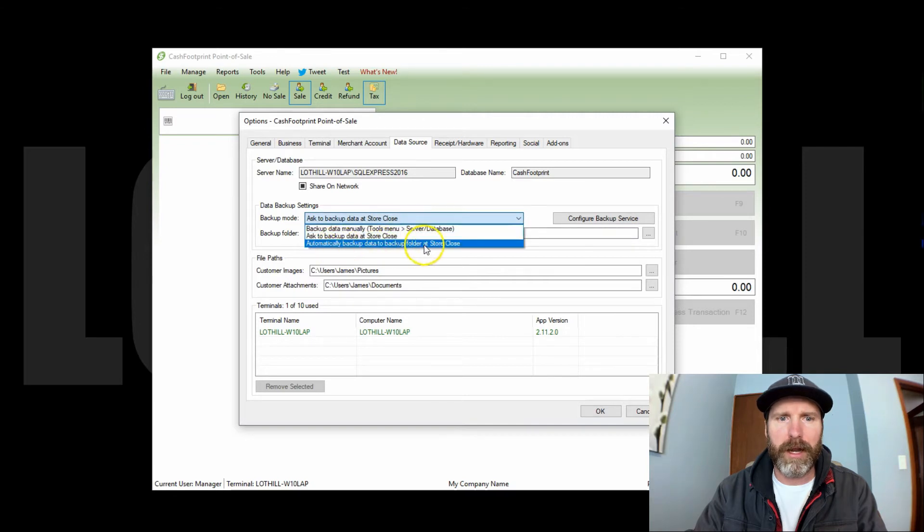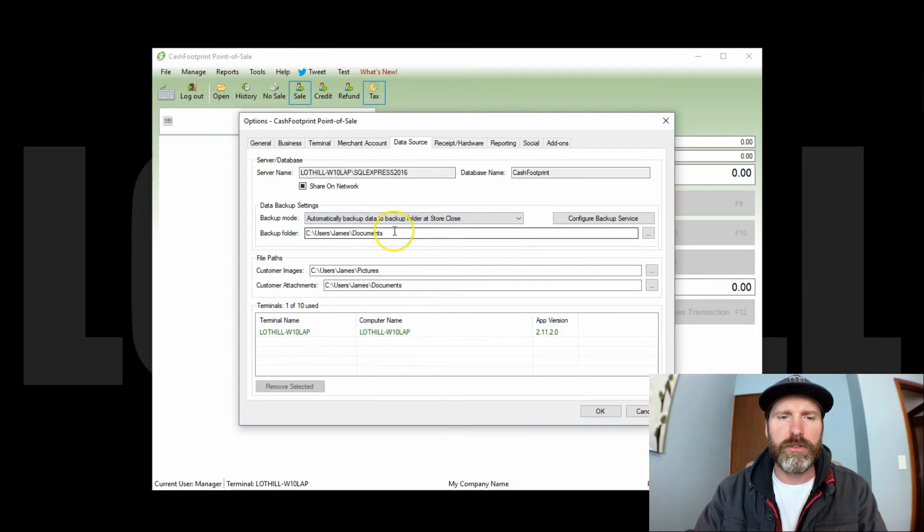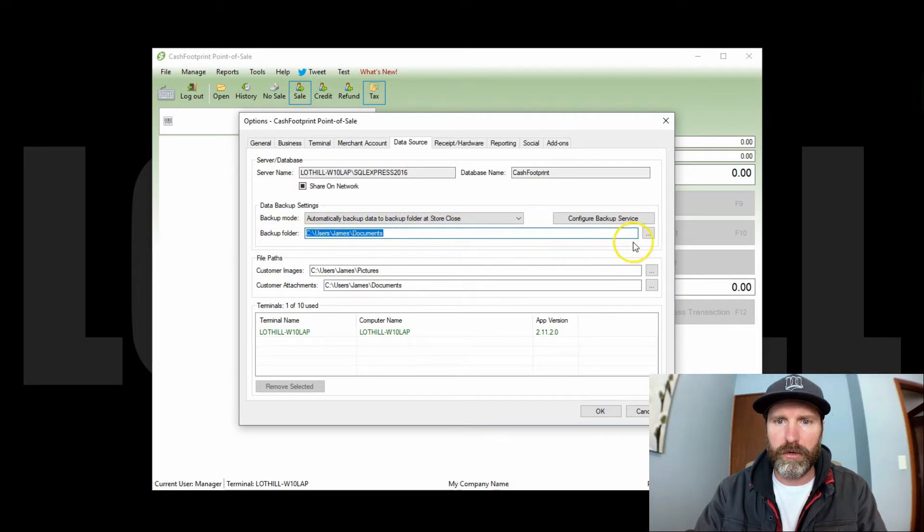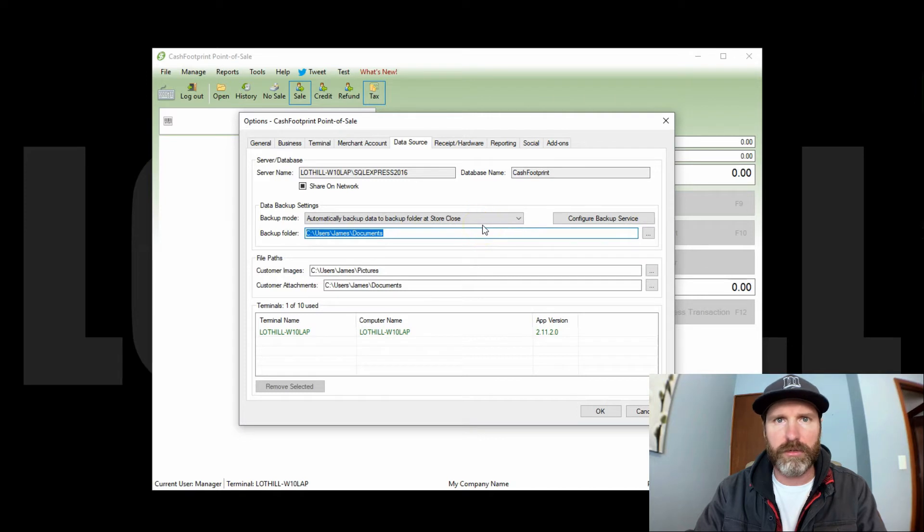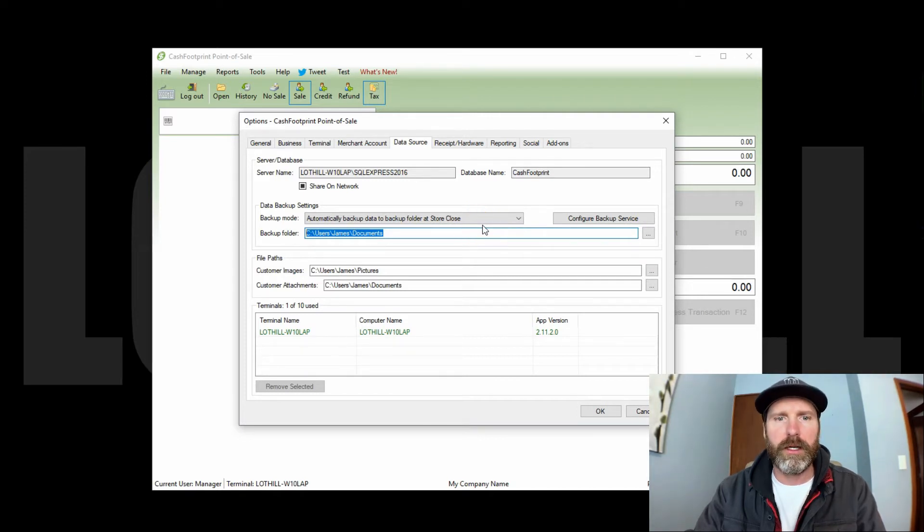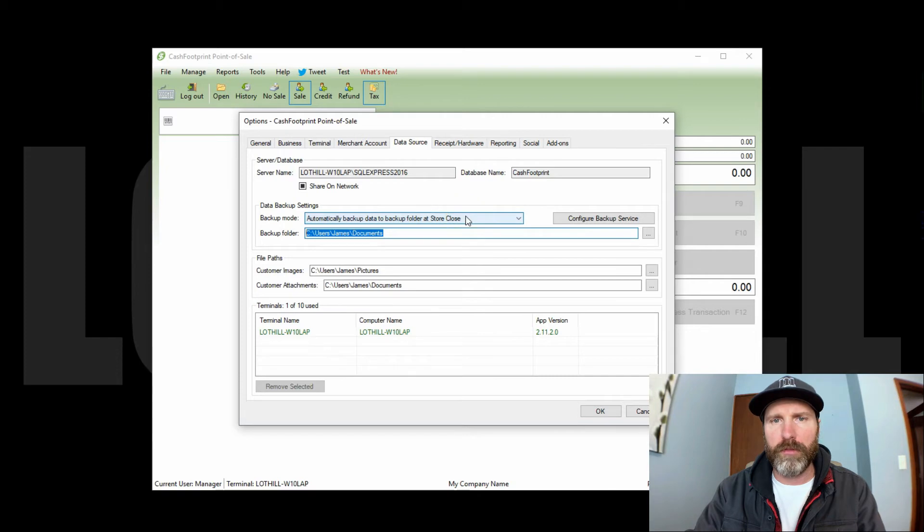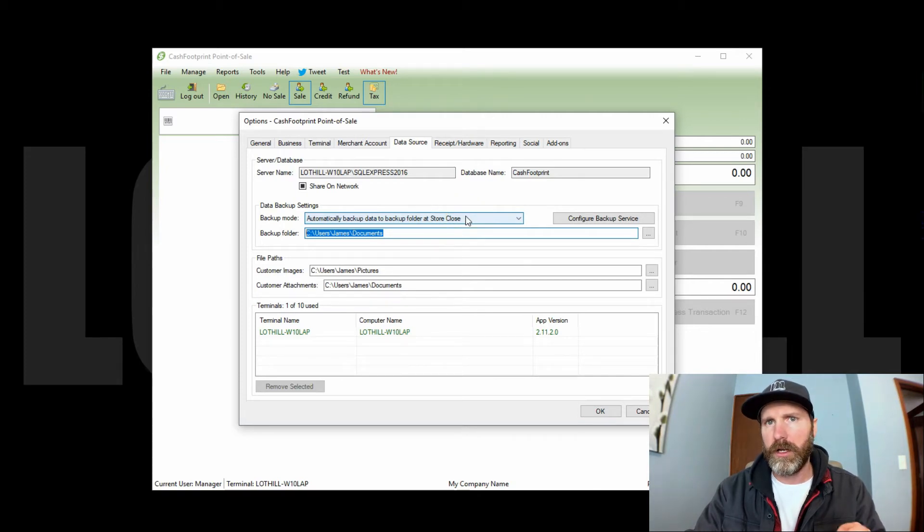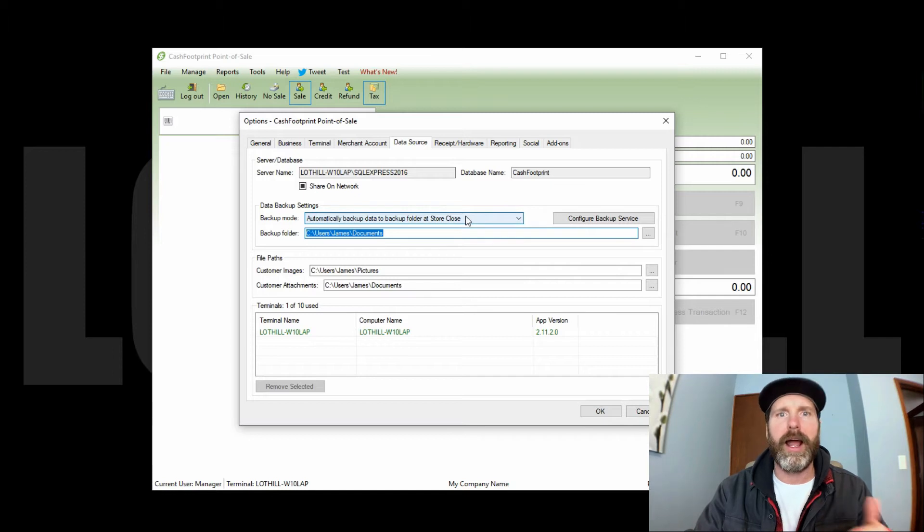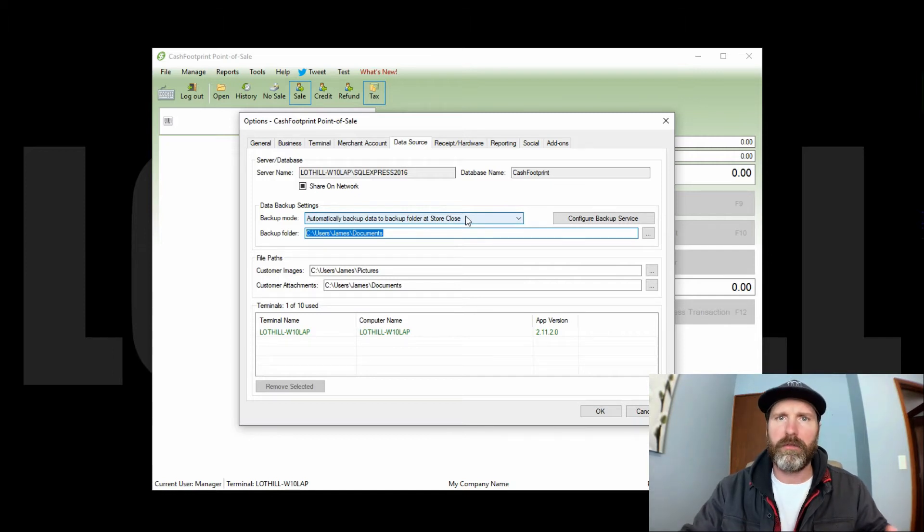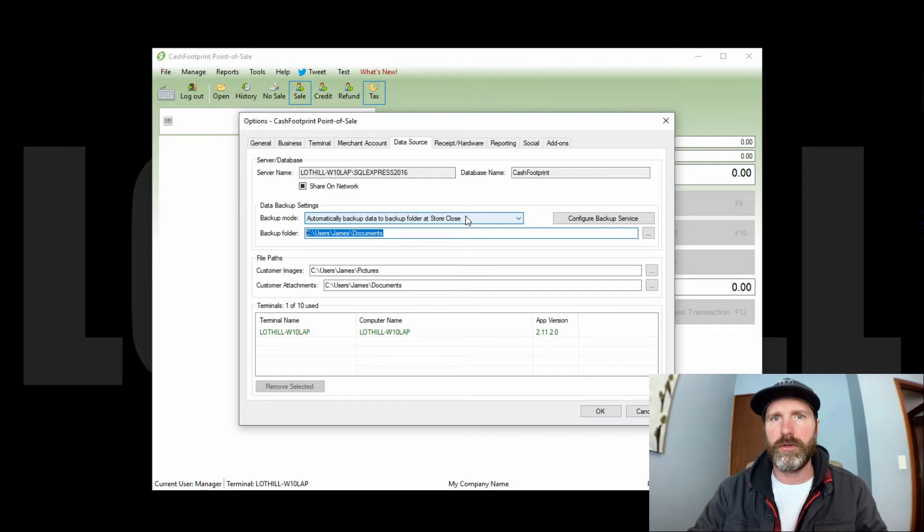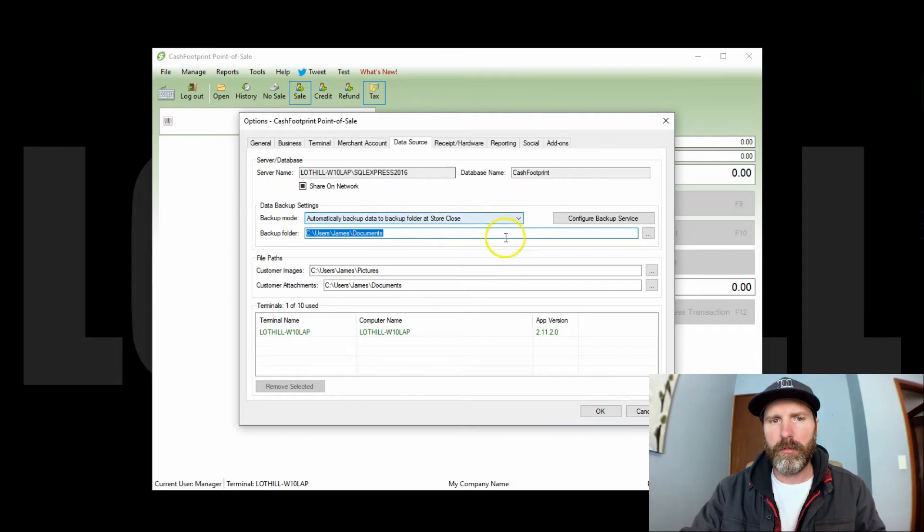When you choose automatic backup, it will use the backup folder that you specify here. You can click the ellipsis button to change that to a Dropbox folder, USB drive, what have you. When you have those two options selected, it will either ask or automatically do it. The preferred method would be to have it ask you, that way you don't always have to make a backup if you don't want to, but you at least have the choice and you are reminded to do so.